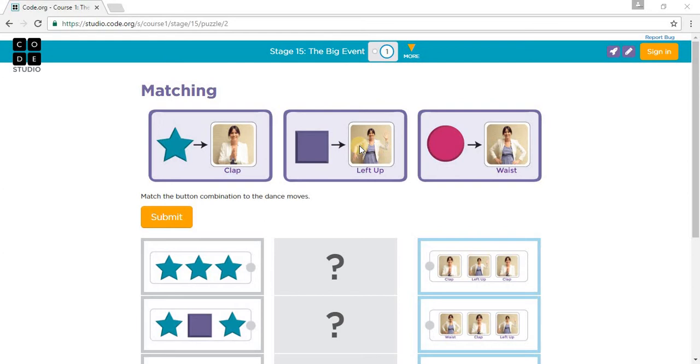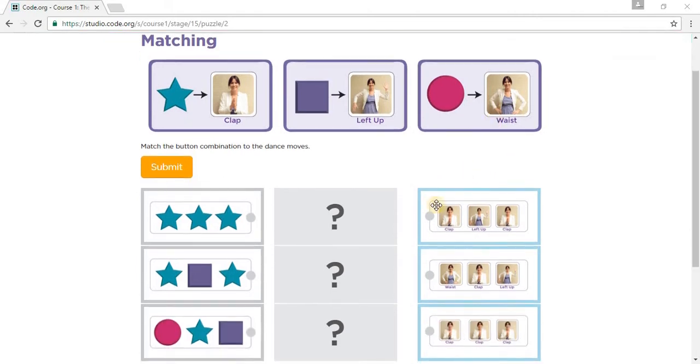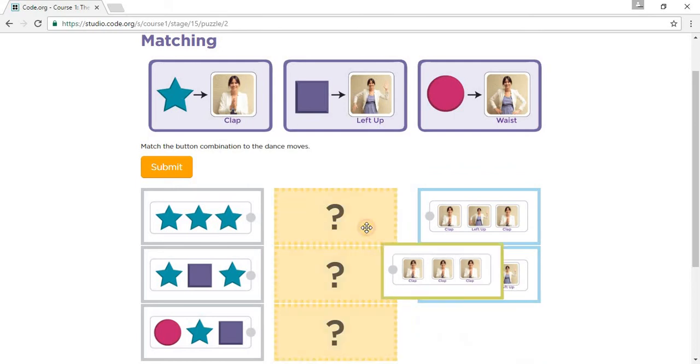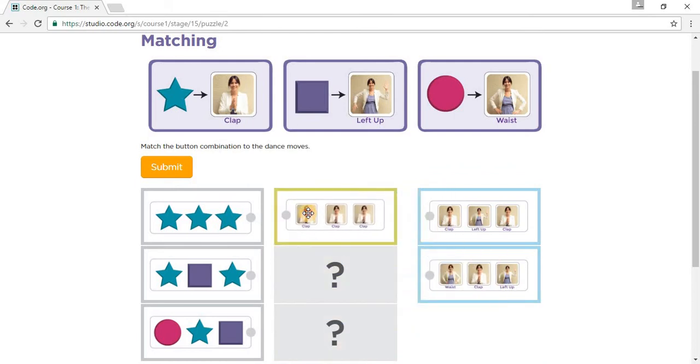A square is left hand up and right hand down, and a circle is the waist. So a star would be a clap, another clap, another star, another clap, another star. This has three claps, put that there.